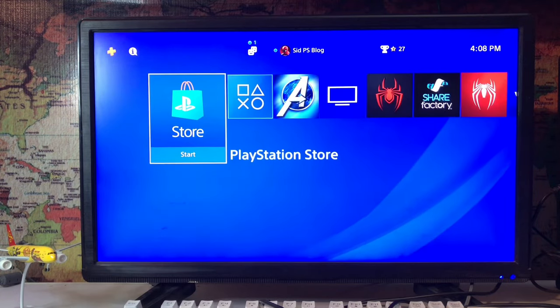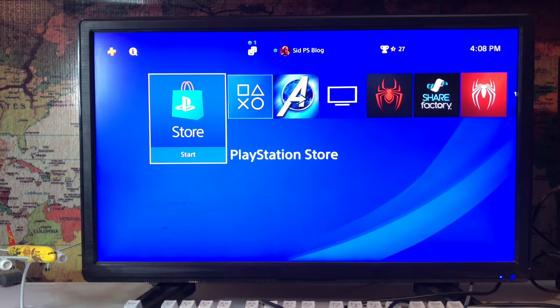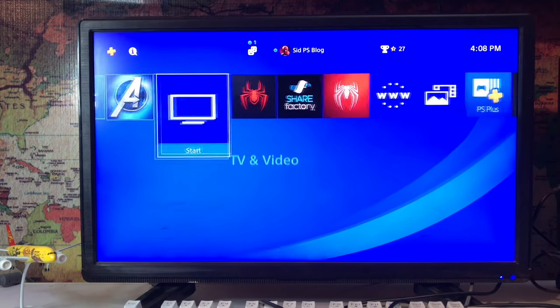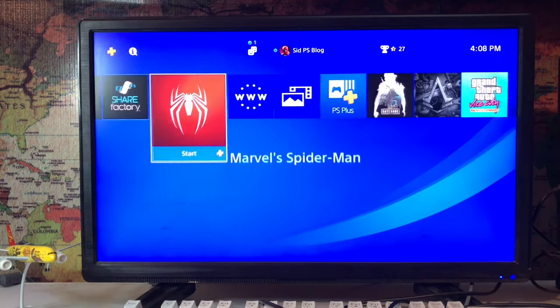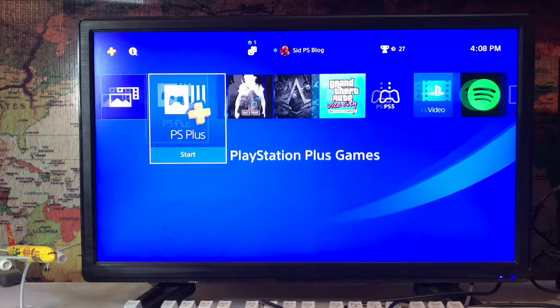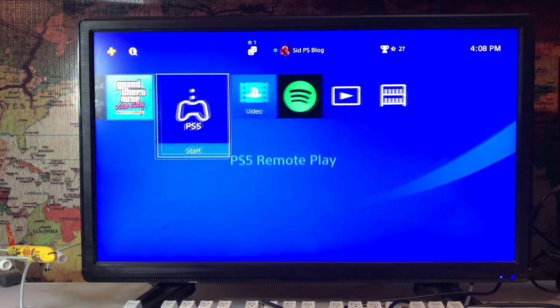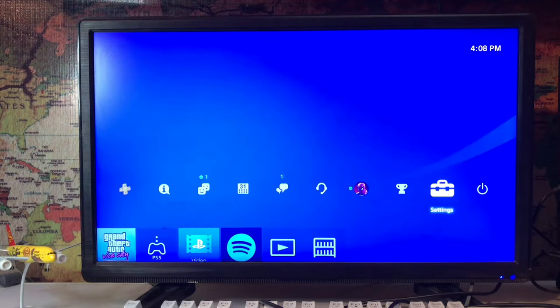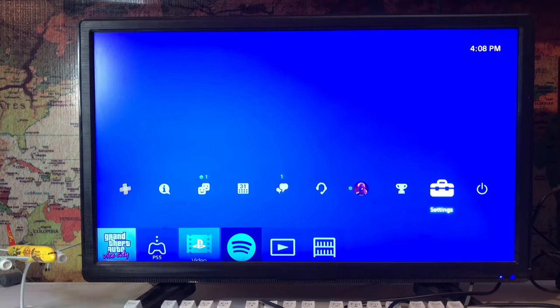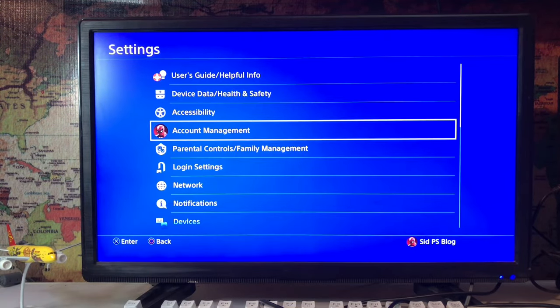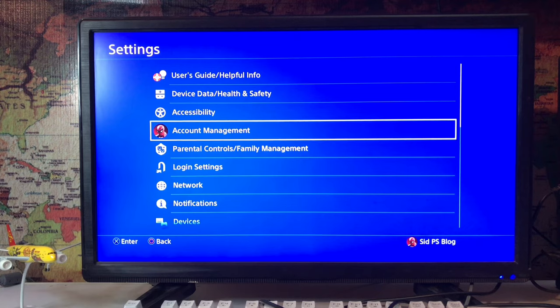What's up, PS Blog is here. Today I'm going to tell you how to change the country and region on your PlayStation 4 PSN account. Let's go to the settings, here we are.